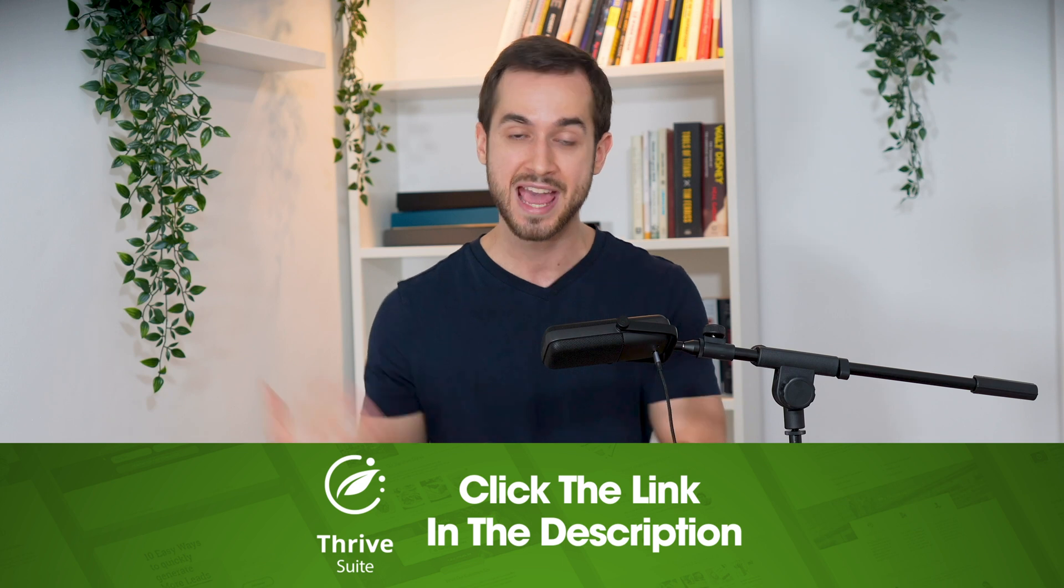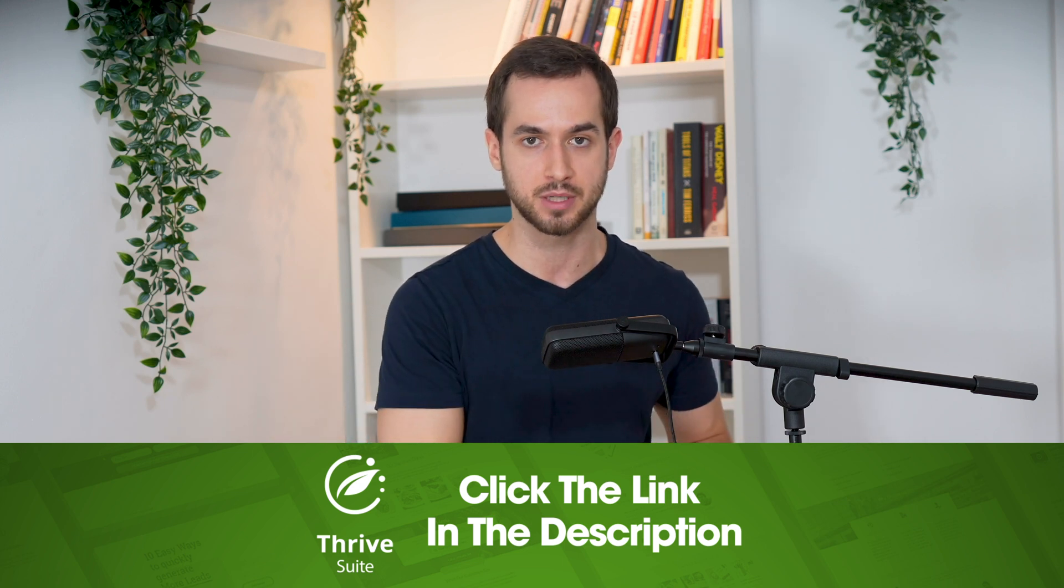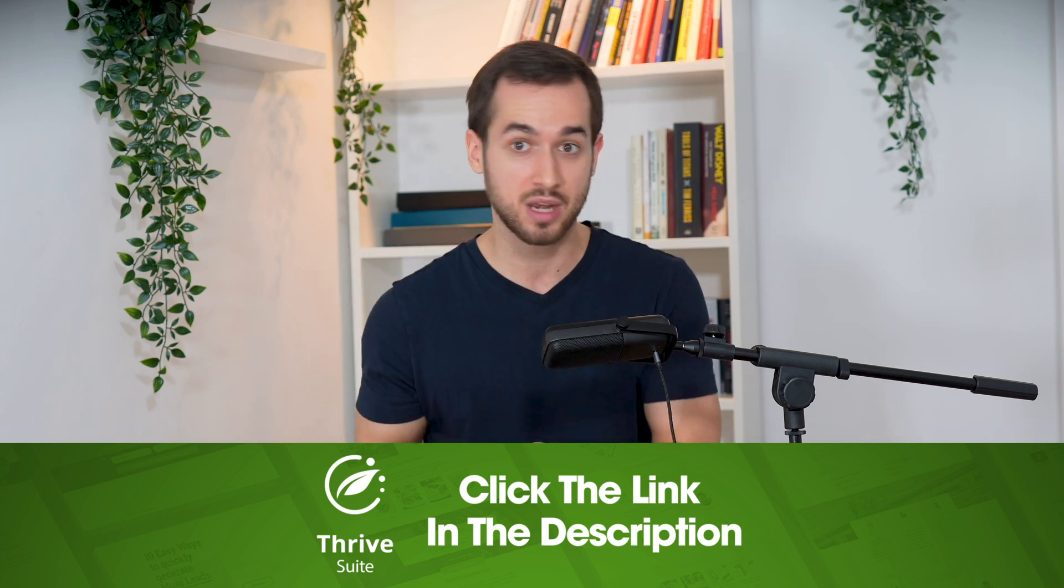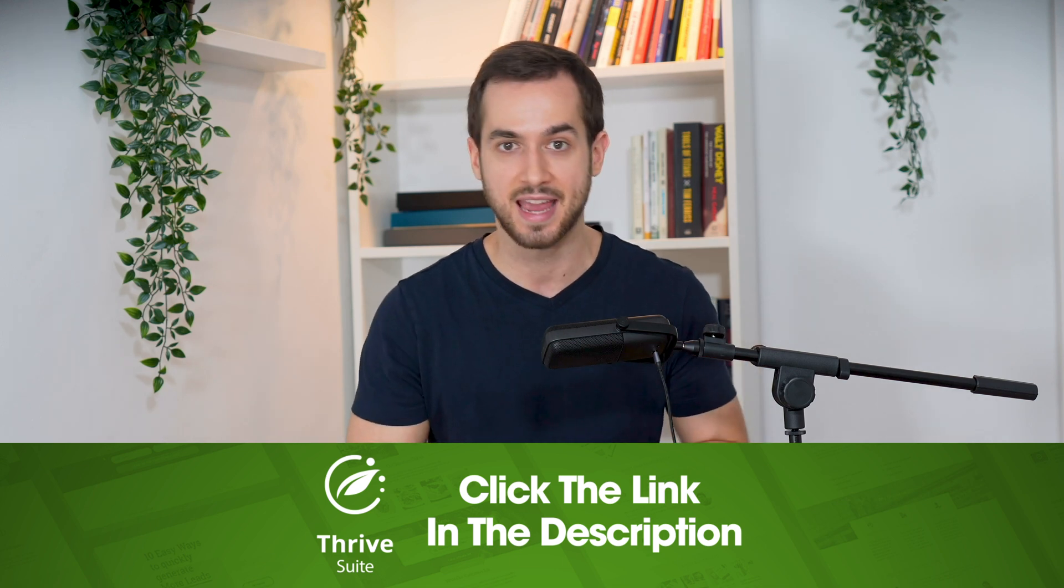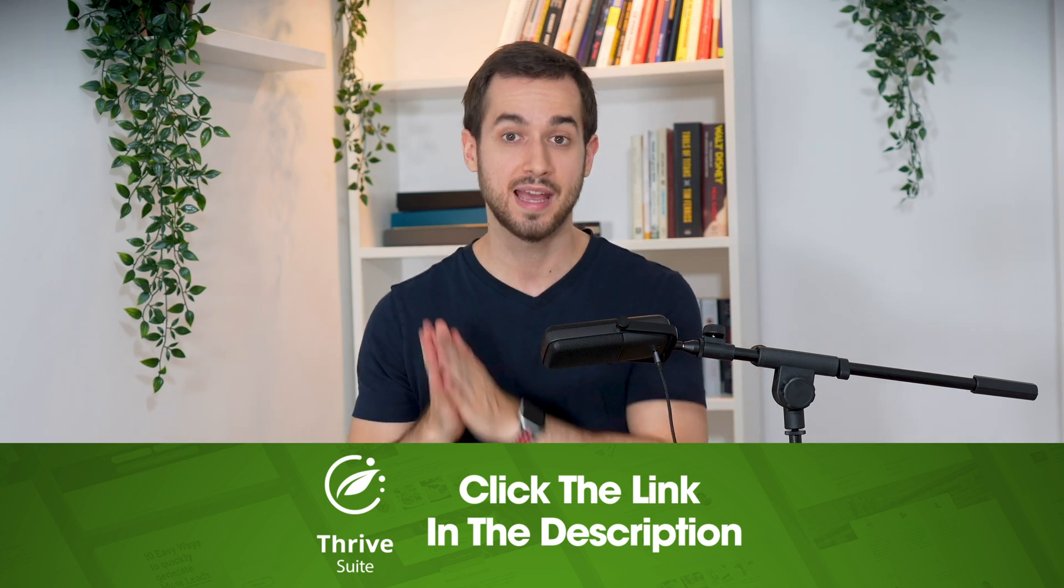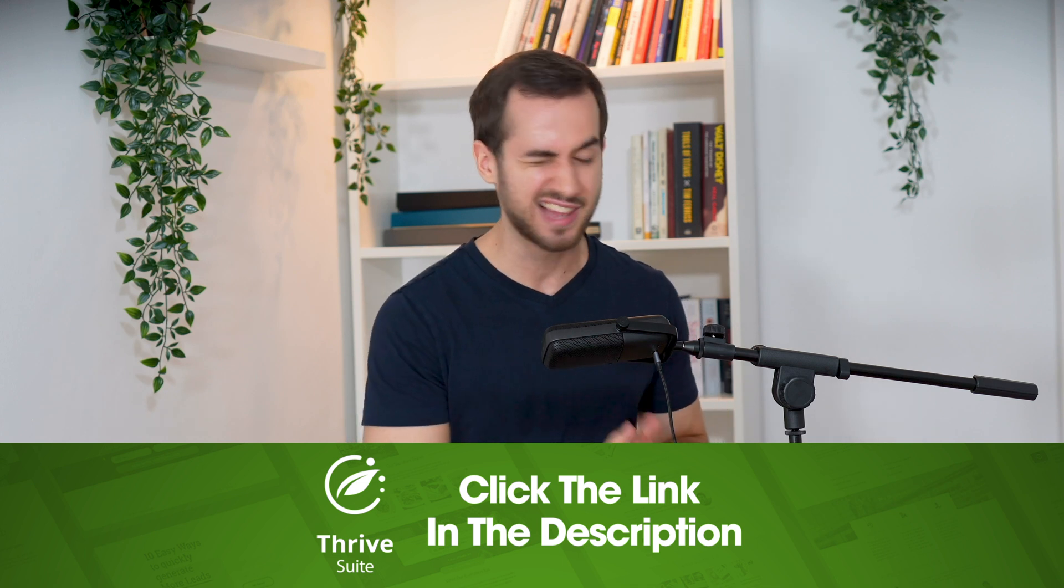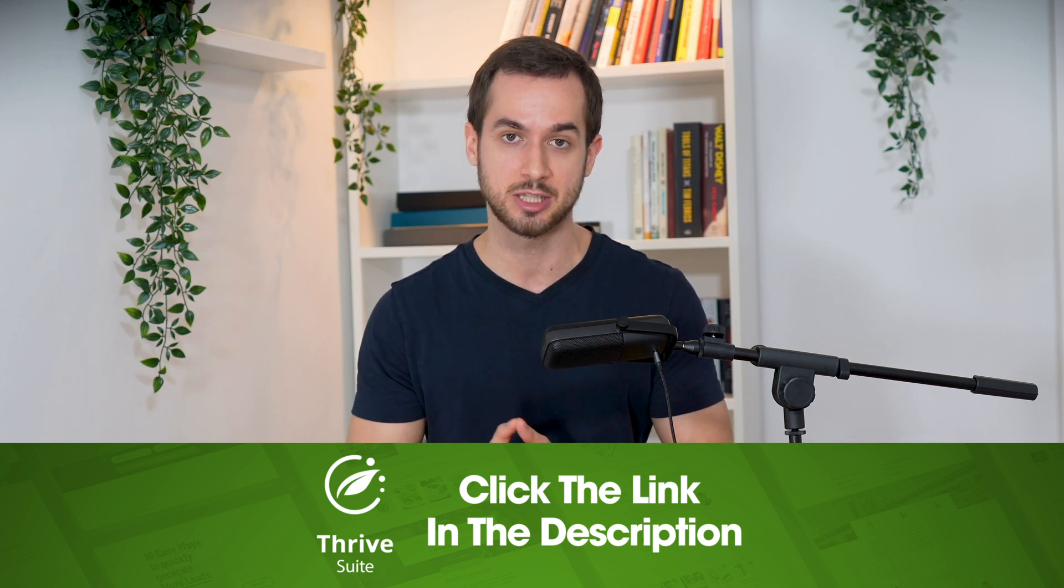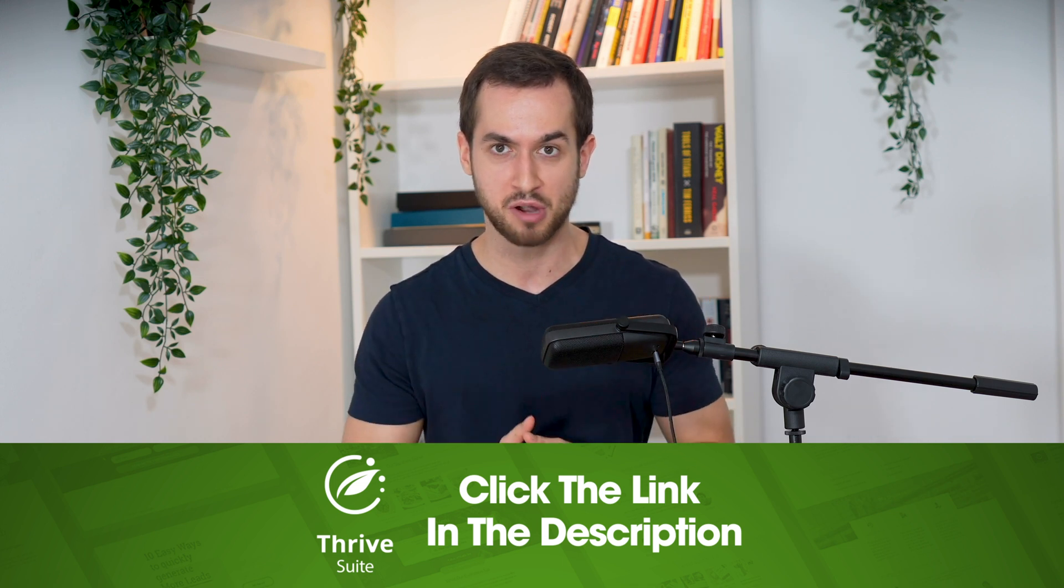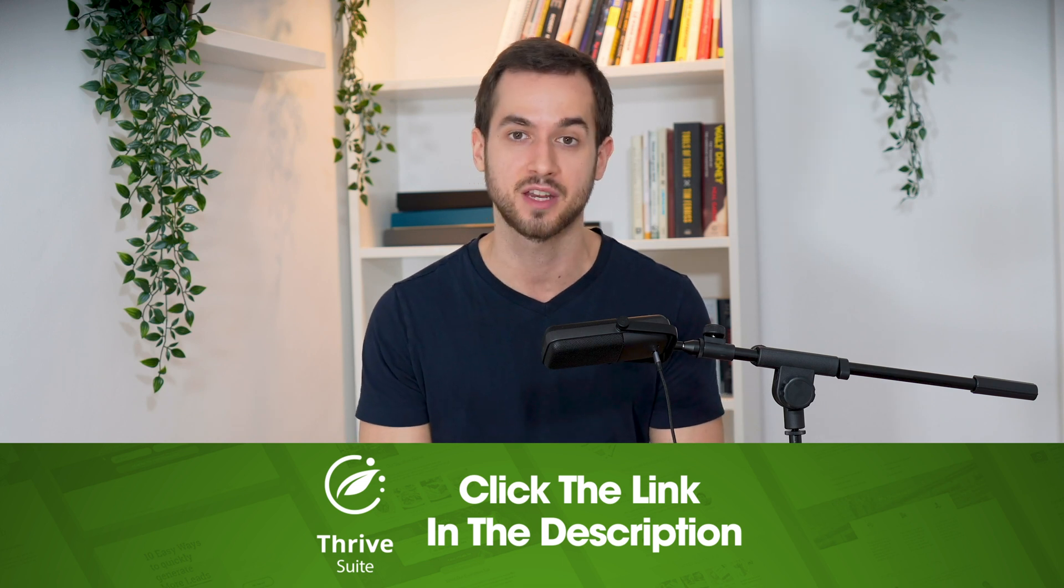And if you're already a Thrive Suite customer, simply update your plugins and enjoy this new update. It's been a real pleasure. Smash that like button for me if you liked this update. I'm Tony Lewis with Thrive Themes and I will see you guys in the next video.